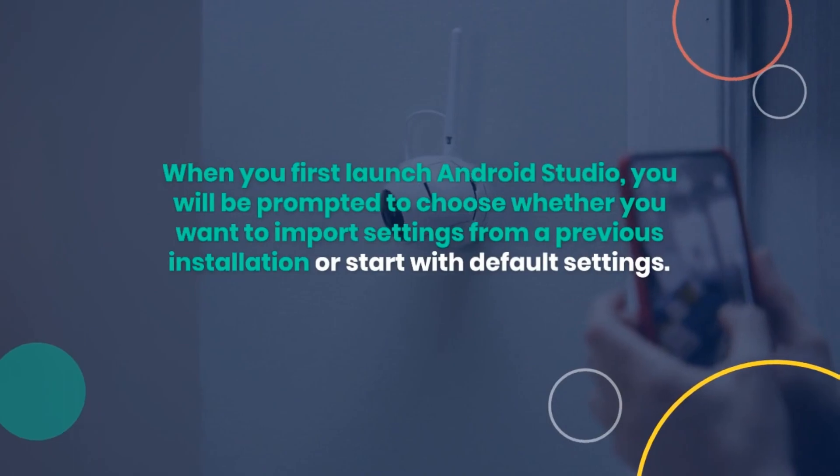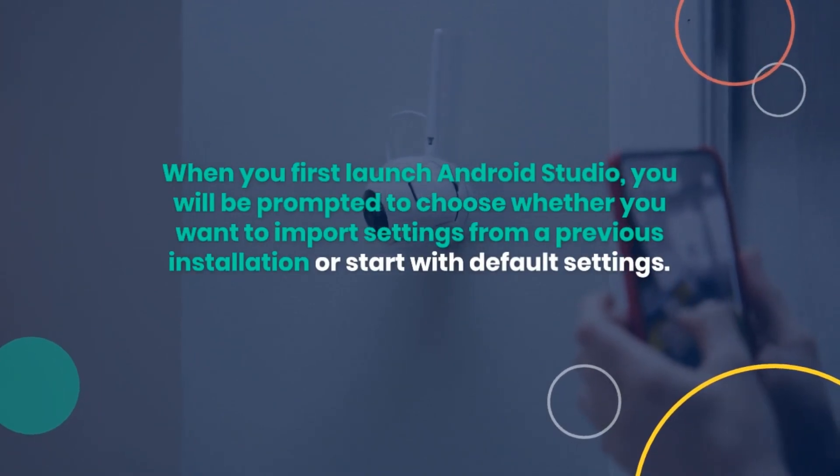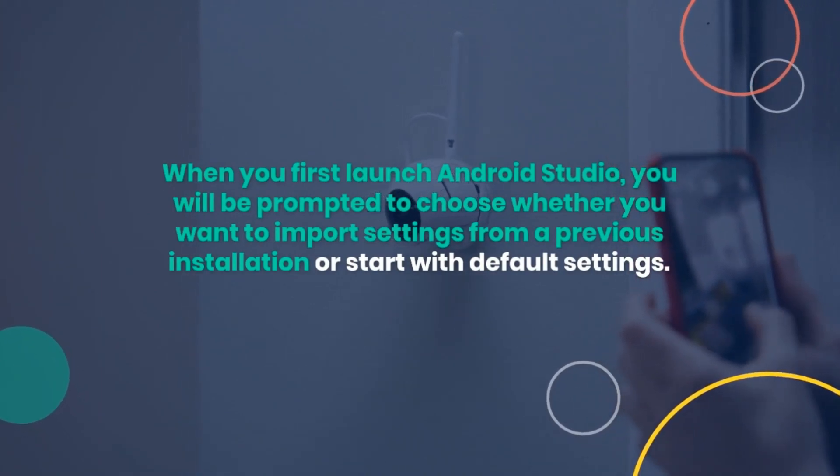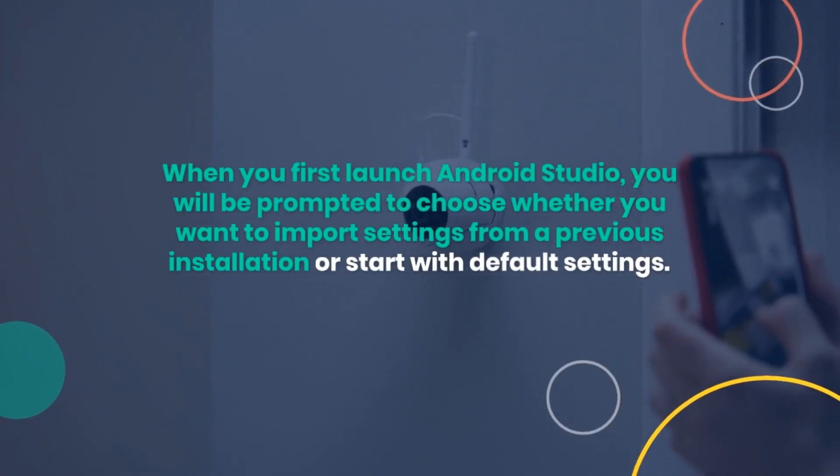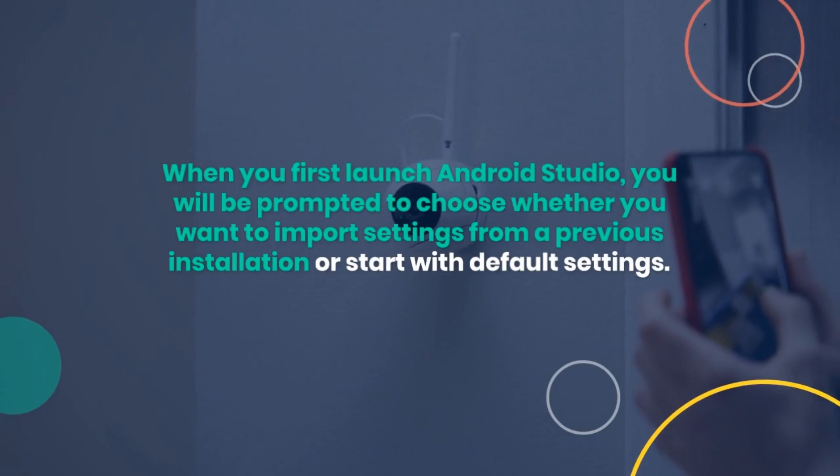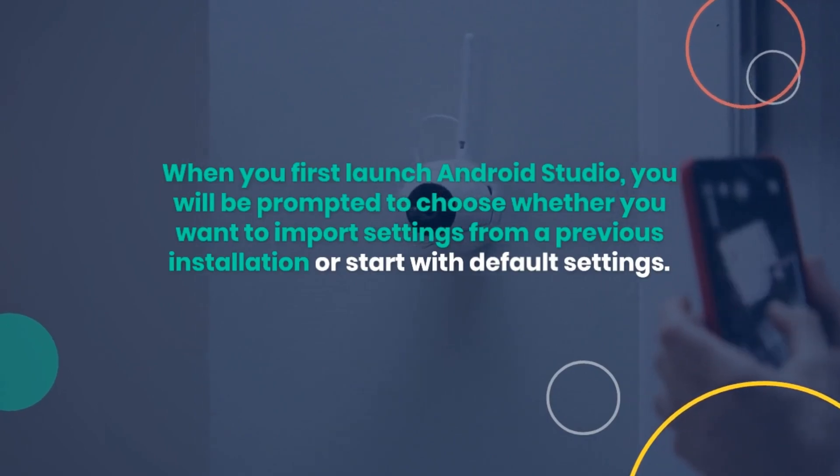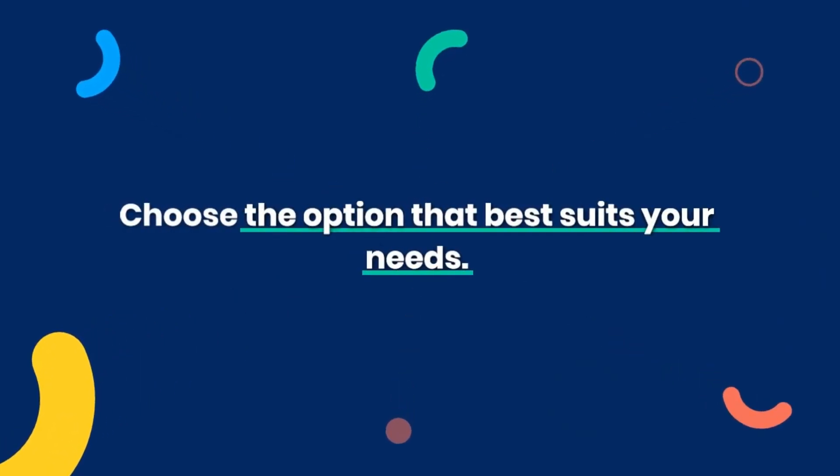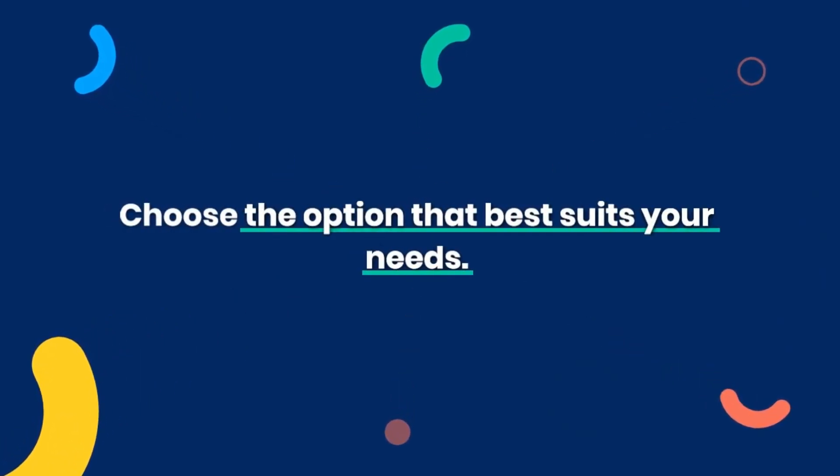When you first launch Android Studio, you will be prompted to choose whether you want to import settings from a previous installation or start with default settings. Choose the option that best suits your needs.